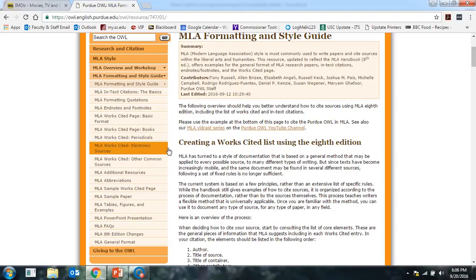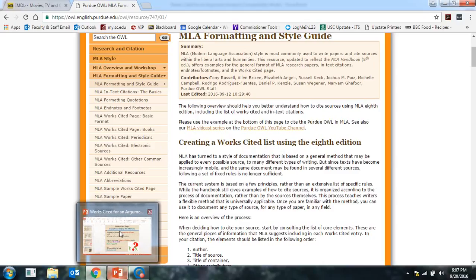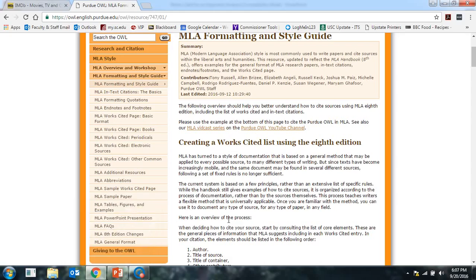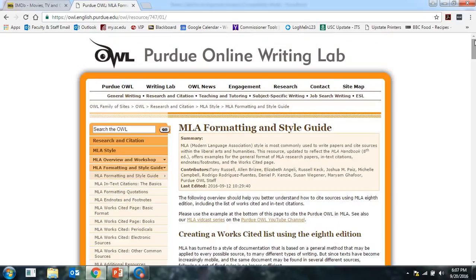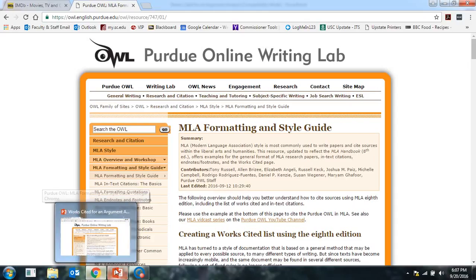You don't have to memorize how to do this — I don't even have it memorized. All you have to do is know where to go to find instructions and examples showing how to put the information together. So when it comes to whether you put a period or a comma, or which element comes first, you don't have to remember that. You can find this website by Googling 'OWL Purdue' — P-U-R-D-U-E — and I also have a link on Blackboard.